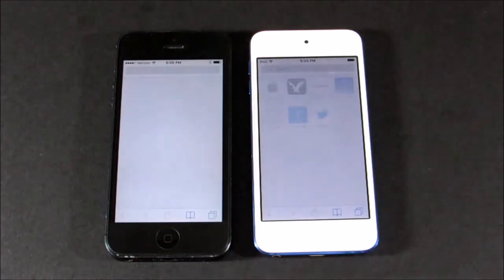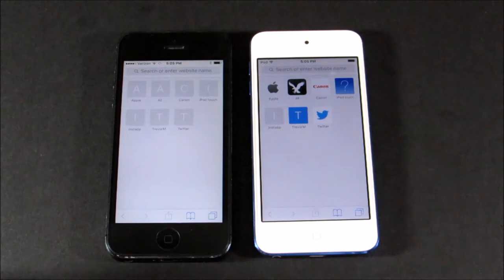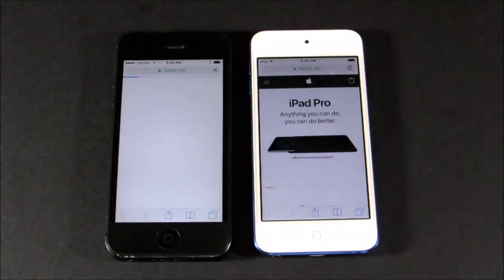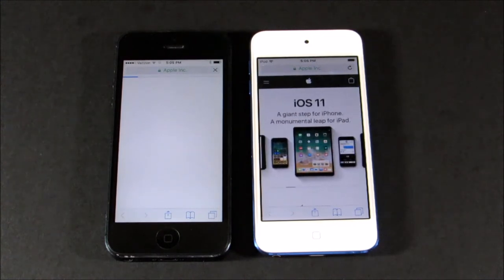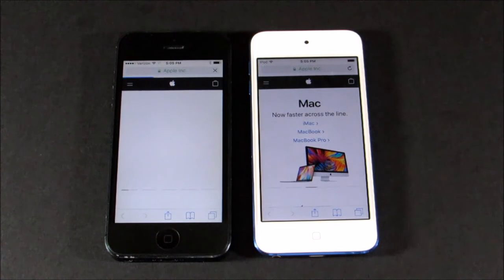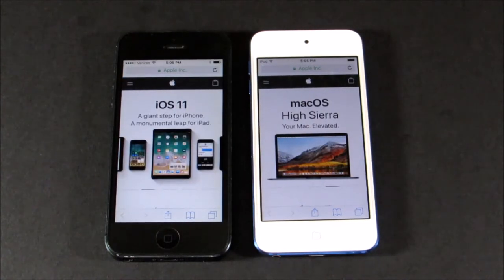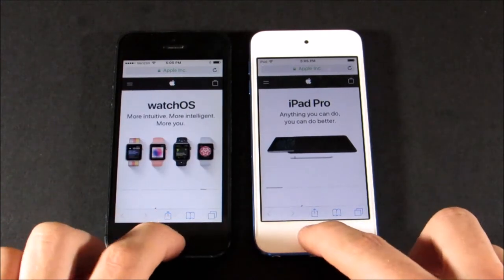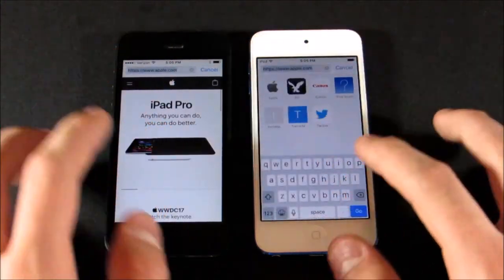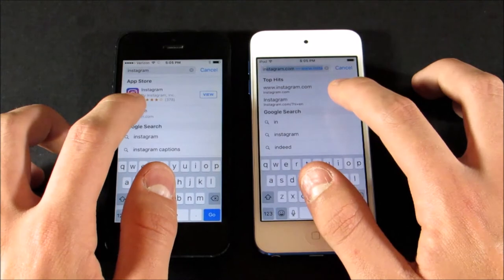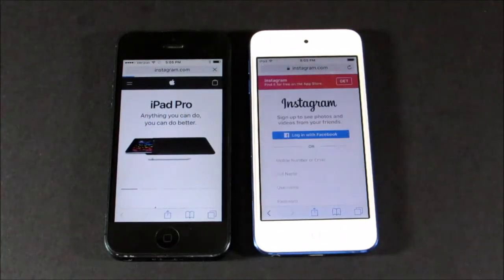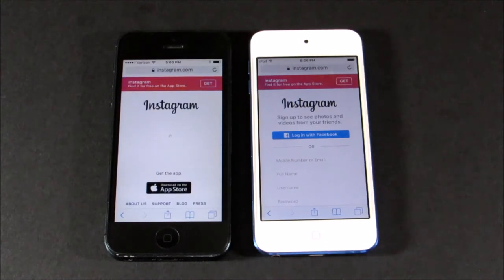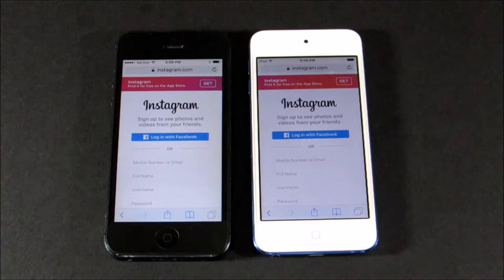Now let's go to Safari and load some webpages. It loaded faster on the iPod Touch; the iPhone is still loading icons. Going to Apple.com — super fast on the iPod Touch, then the iPhone finishes. Both are on the same Wi-Fi network, but the iPhone is still a little bit behind. Loading Instagram — iPod Touch is really, really quick, and the iPhone is still loading. So it's going to be a lot faster browsing on the iPod Touch.